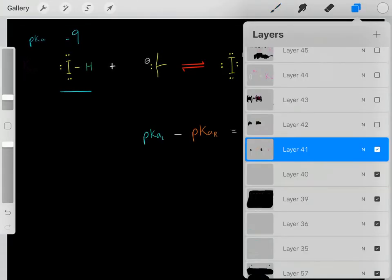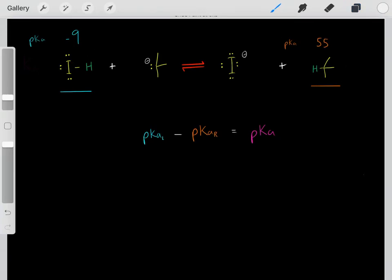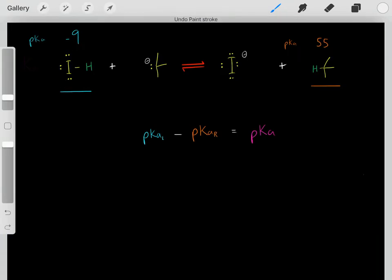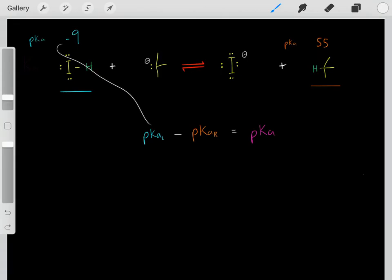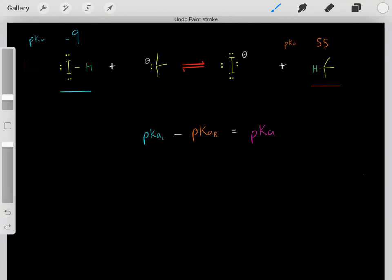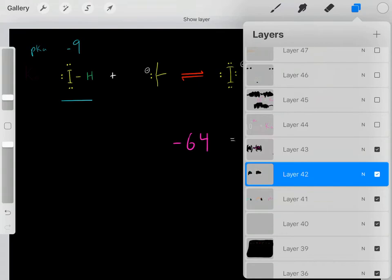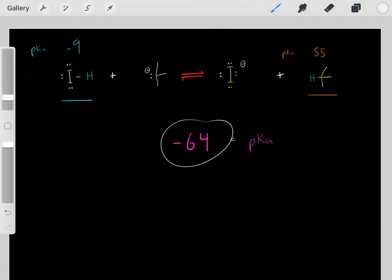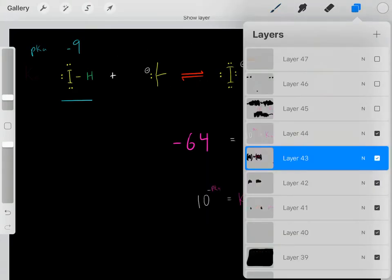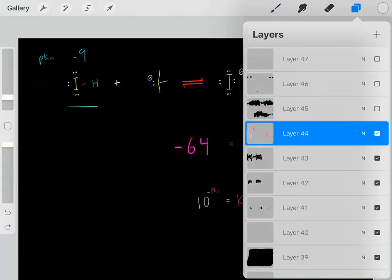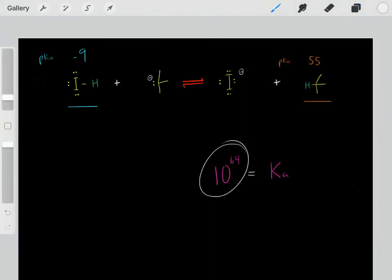But how do we quantify that? First, we find the pKa of this reaction — it's super easy. We find the acid on the left, find its pKa. Then we find the acid on the right, find its pKa. Then we take the pKa of the acid on the left and subtract it by the pKa of the acid on the right, and that gives you the pKa of this reaction. If we plug in those pKas, we find this reaction has a pKa of negative 64. Instead of dealing with pKas, we can plug the pKa into this equation and find the Ka of this reaction — so now we know this reaction has a Ka of 10 to the 64.